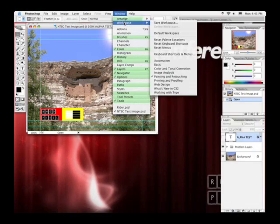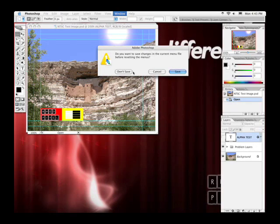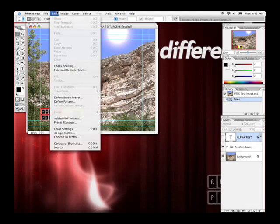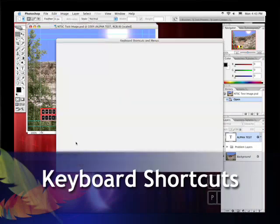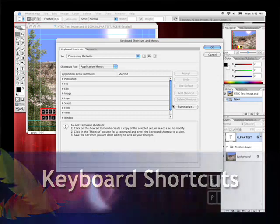I go ahead and reset back to my default workspace, and everything resets to normal. There are a few other things to keep in mind. The last version of Photoshop added the ability to customize keyboard shortcuts. So if you find that you frequently need certain items, you can create a keyboard shortcut.